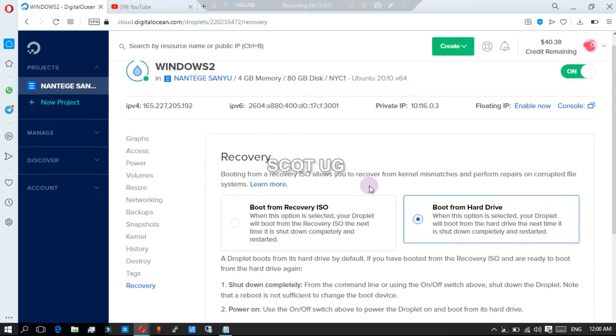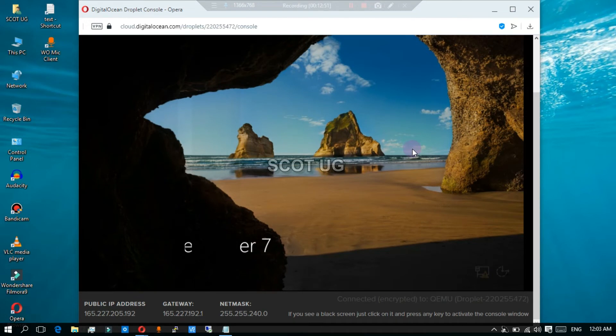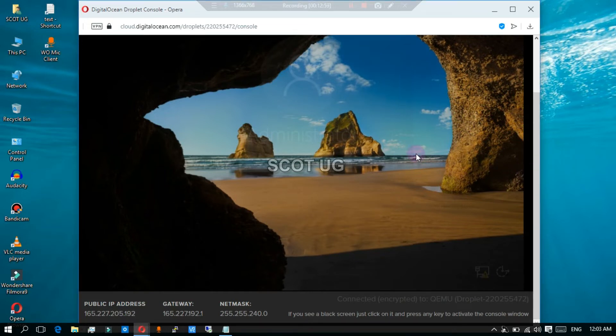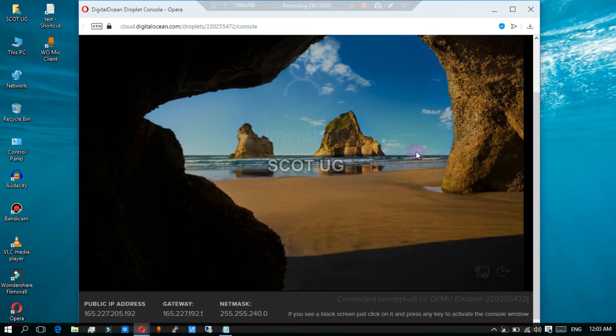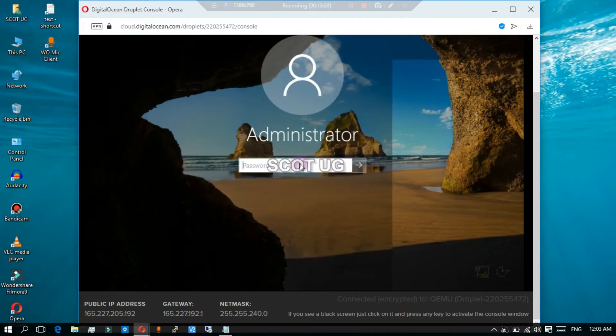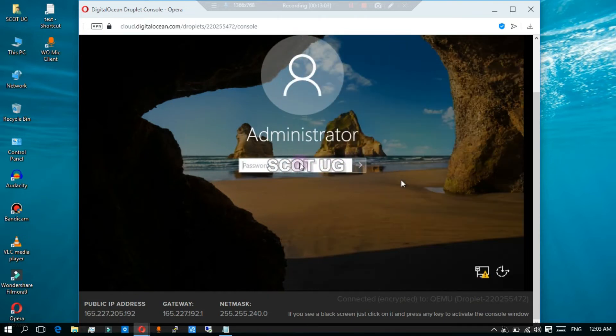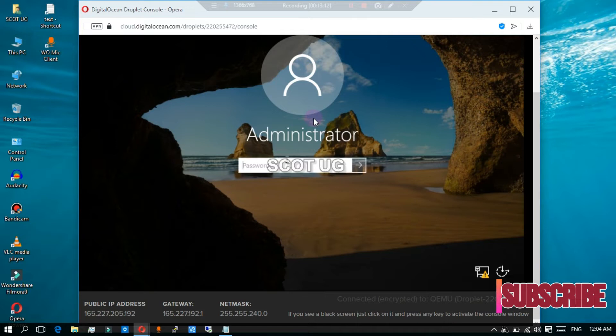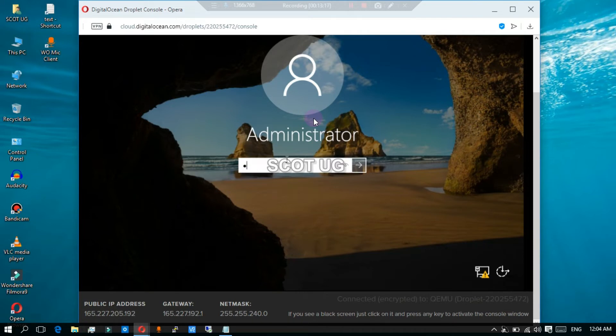Now I created this image for server installation and I customized it already, so it has a password. It is having a password, so I'll enter the password I set it to.